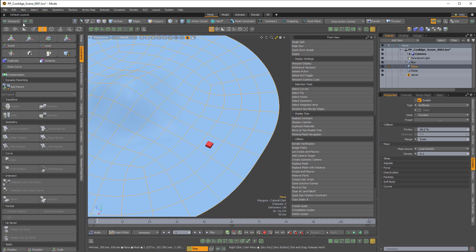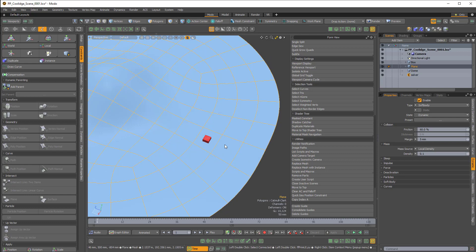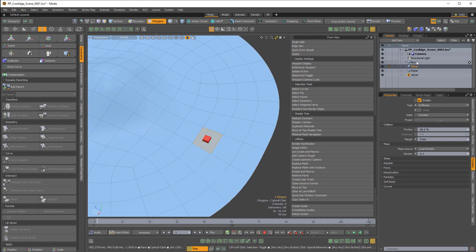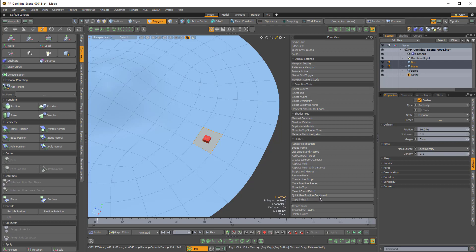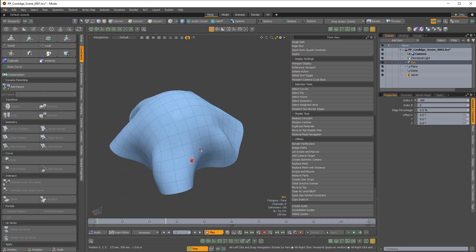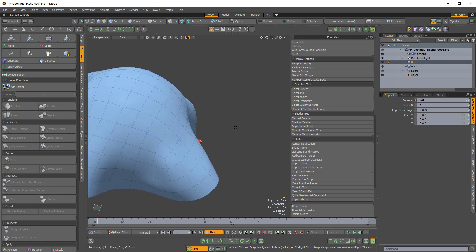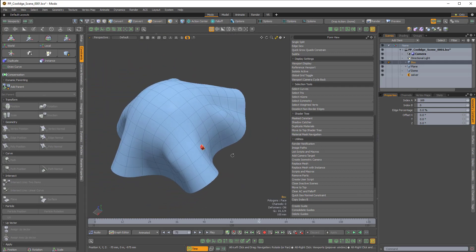Similarly, if I just want to do a normal constraint, I would again select the element, then hold Control in the items list and select the item I want to be constrained. Then where it says 'Quick Geo Position Constraint,' if I hold Alt, you can see it changes to 'Quick Geo Normal Constraint.' So I click that, and when I play the animation back, the constrained element is aligned to the underlying surface's normal.